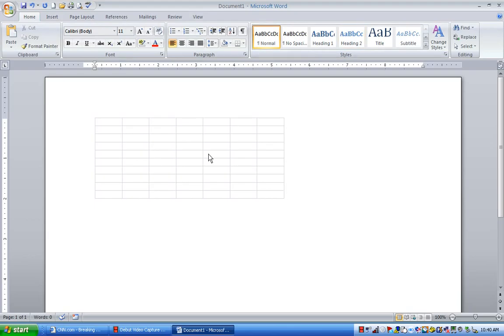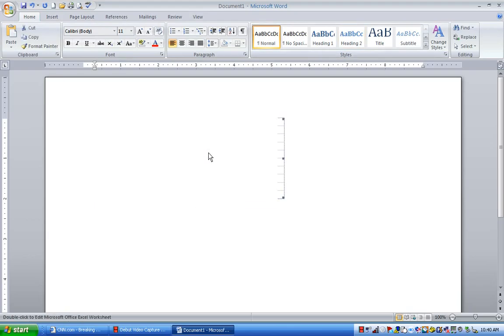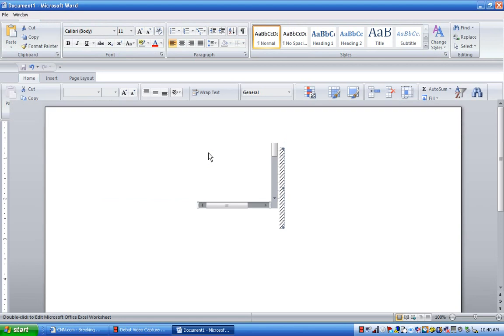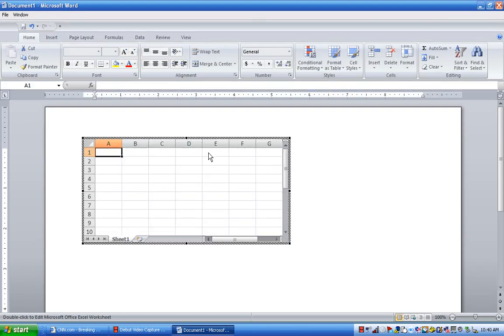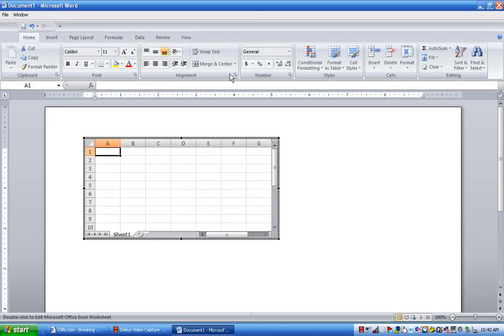Okay. One more time. If I highlight this, double click on it, get it active. Okay. It switches over to the Excel ribbon.